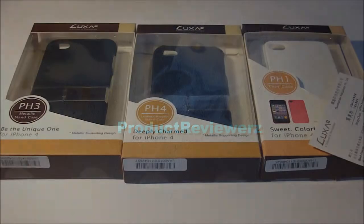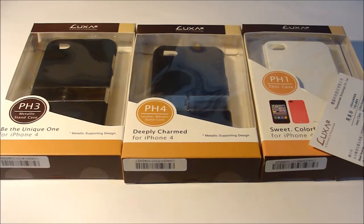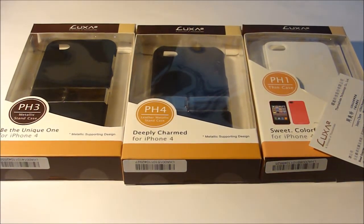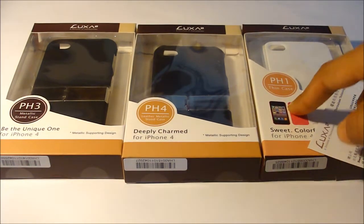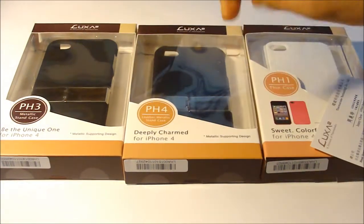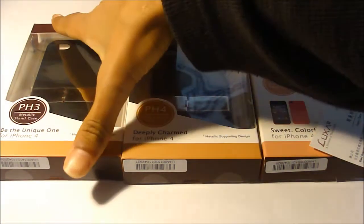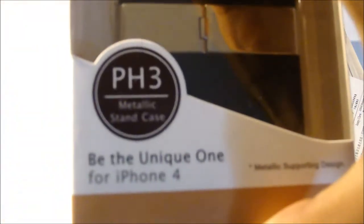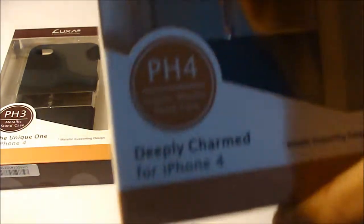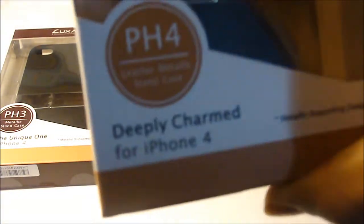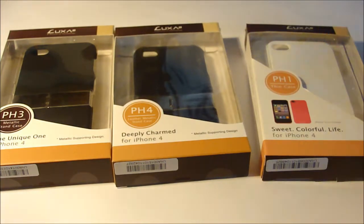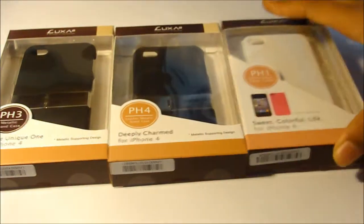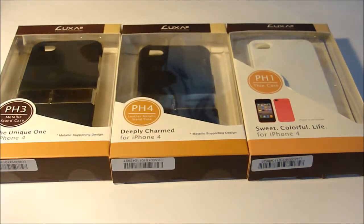Hey guys, here's a review of the Luxa2 cases that they sent me. This is a collection of their cases: the pH1, pH3, and pH4. This is the metallic stand case here, then we have the leather metallic stand case, and right here we have the thin case. We're going to take a look at all three of them.